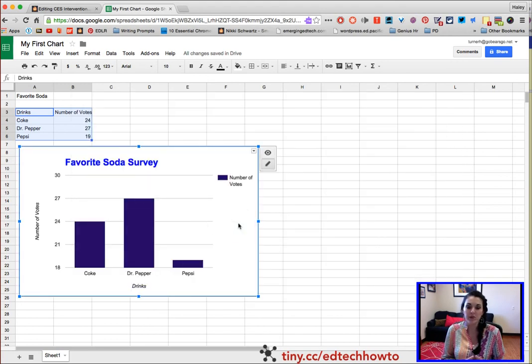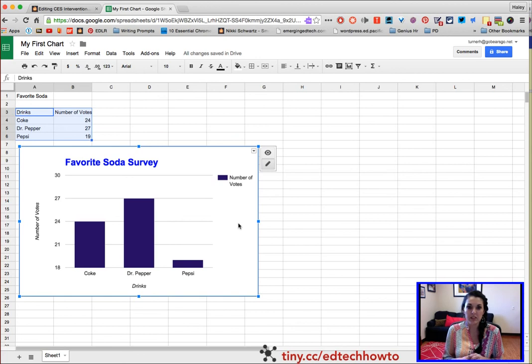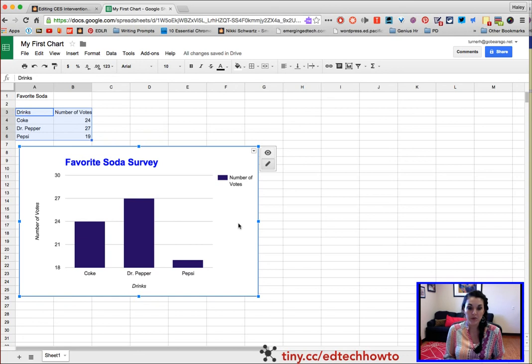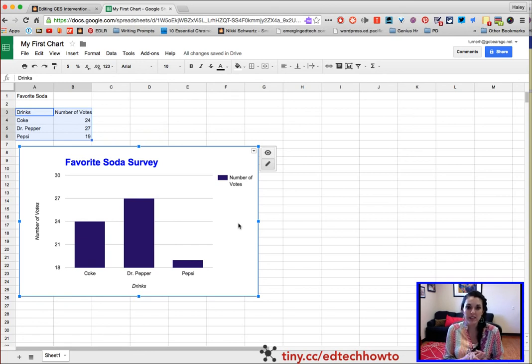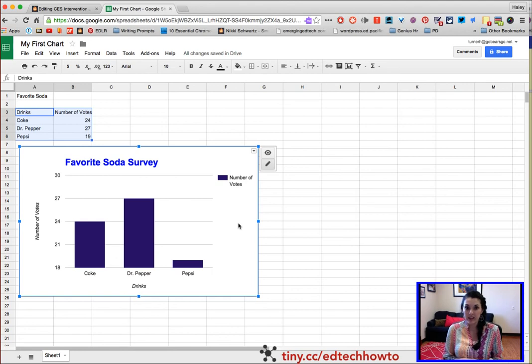So students in the computer lab, what you're going to do is go back to the webpage that we were on, and you are going to make your own chart on Google Sheets using the data from a Favorite Candy survey that is on the website.